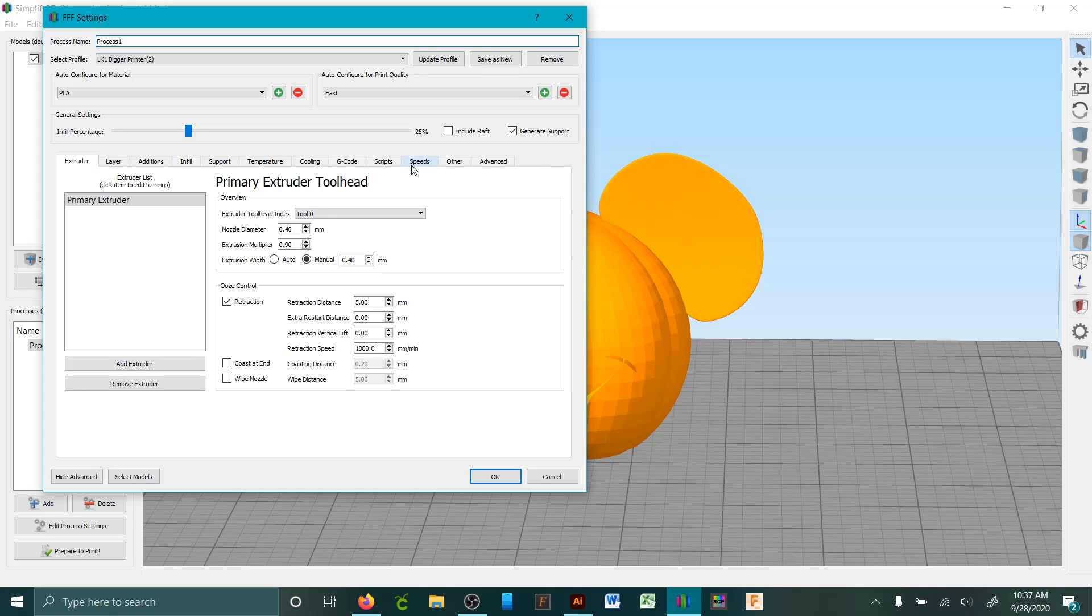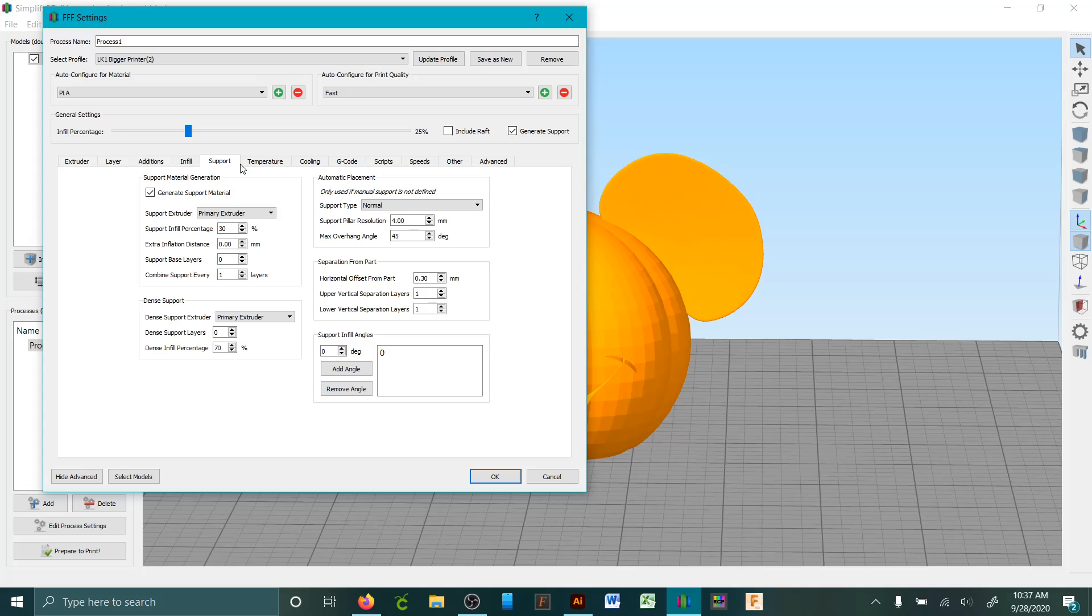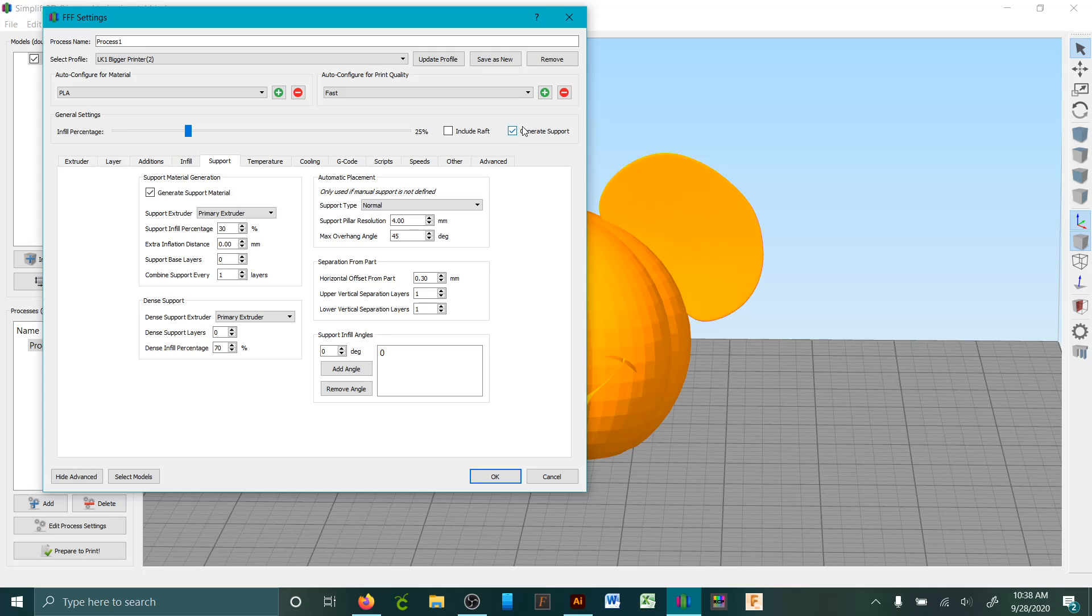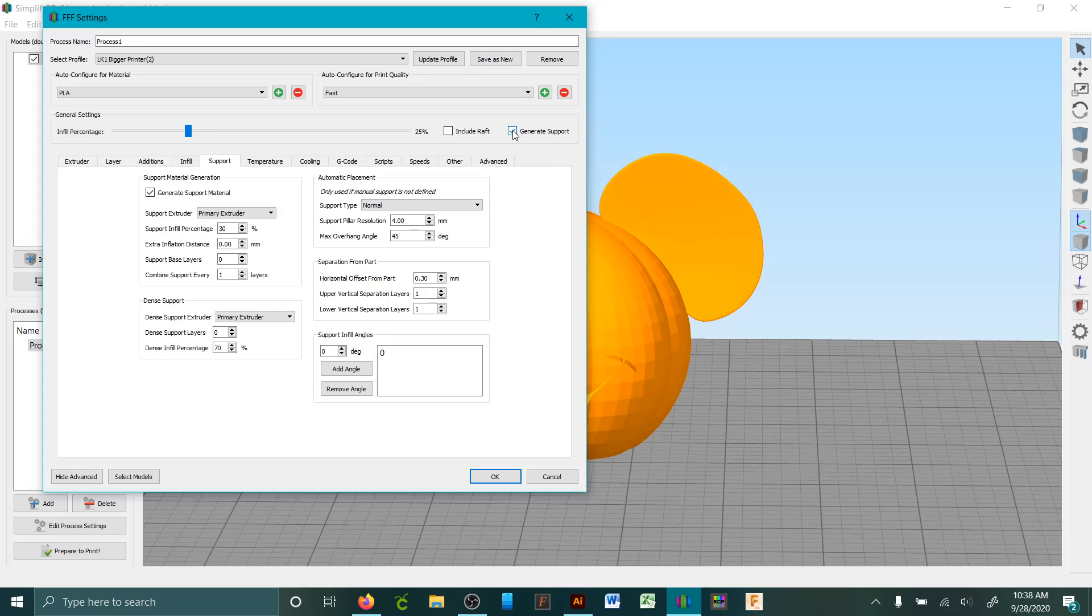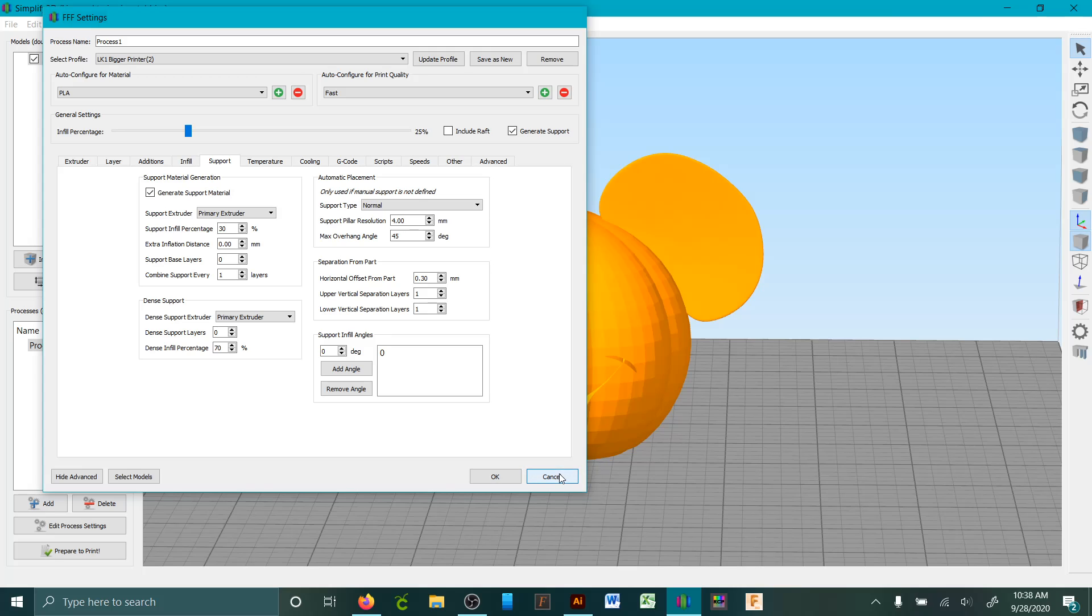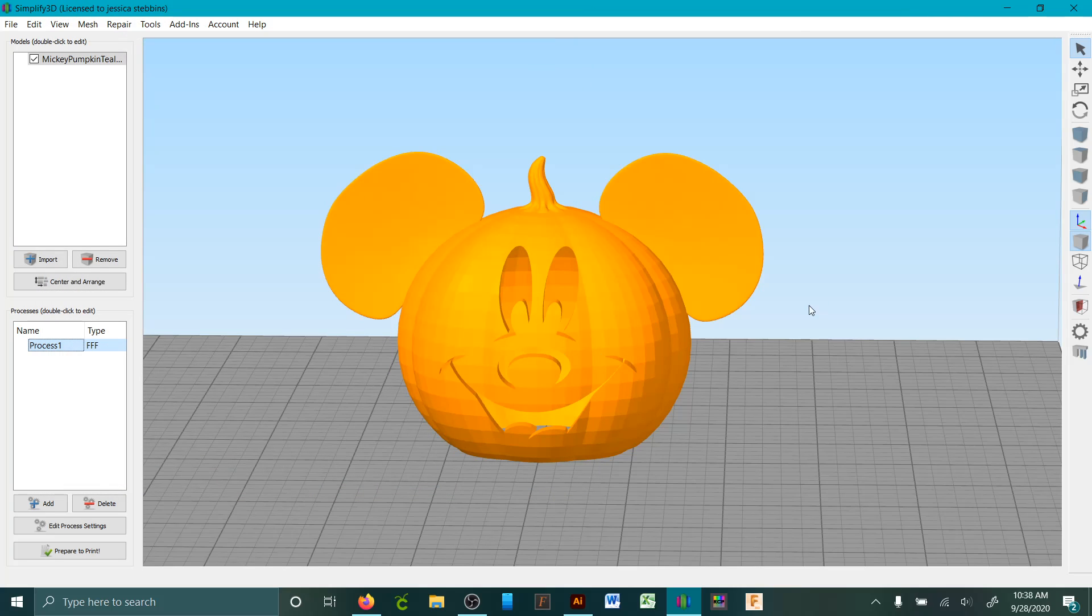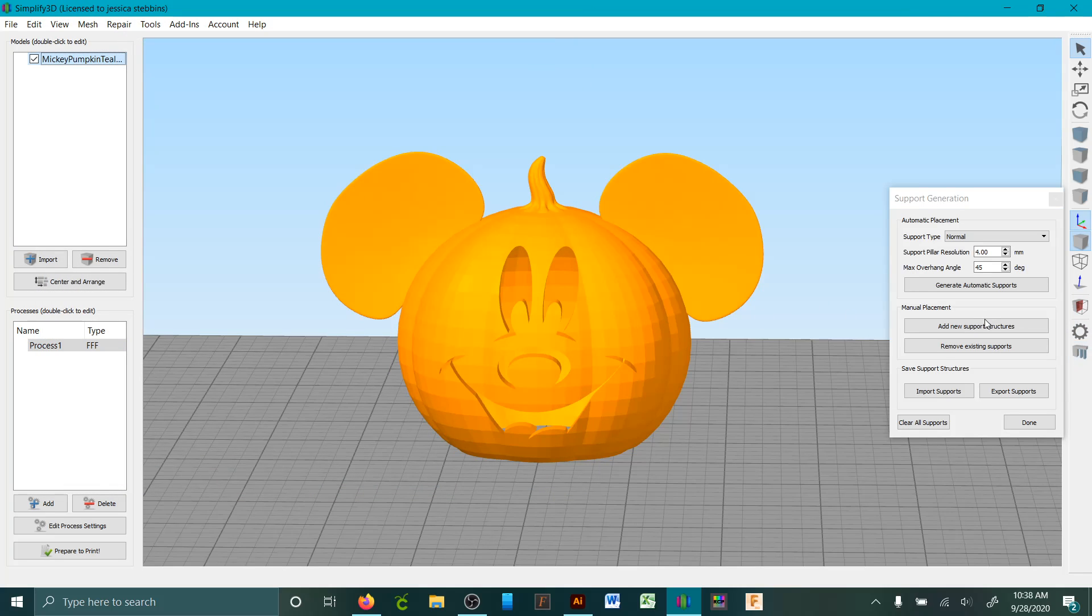Click on your edit settings, go to support, and it's selected right there. In order to use some supports you need to leave that part on, but if you didn't want any you'd click out of it. We do want it though, so we're going to add some new support structures.